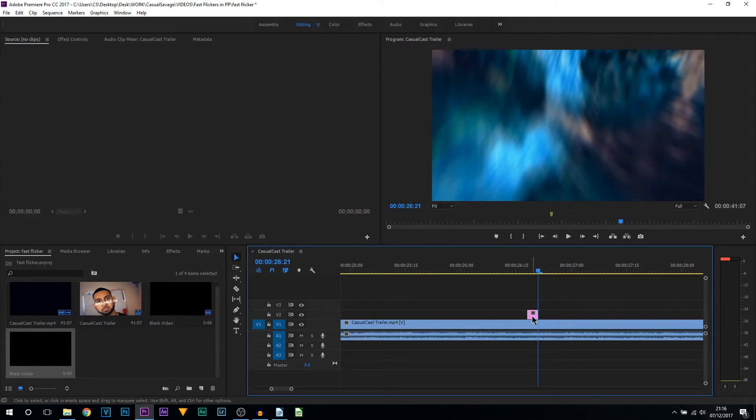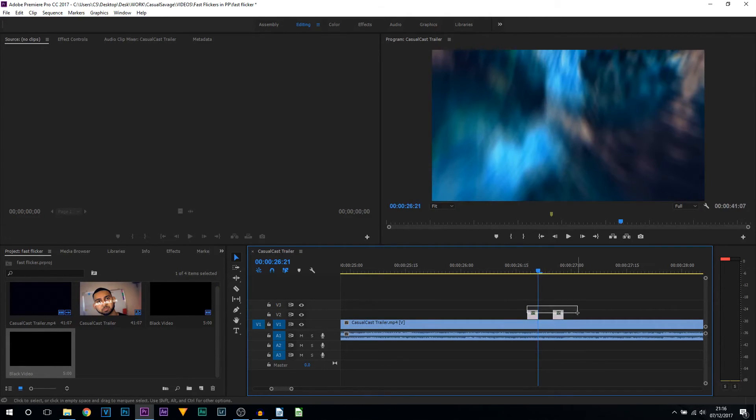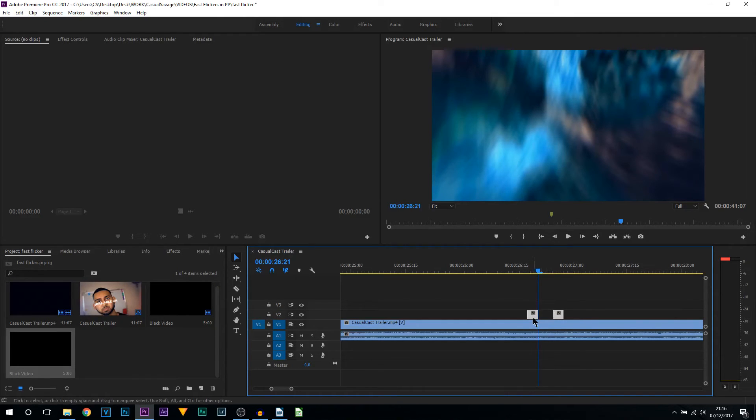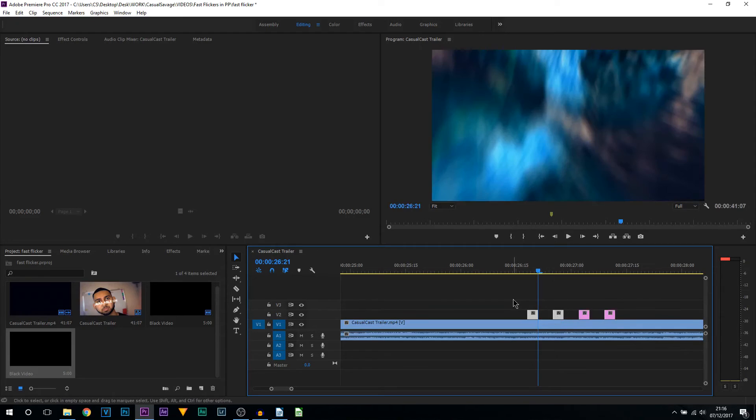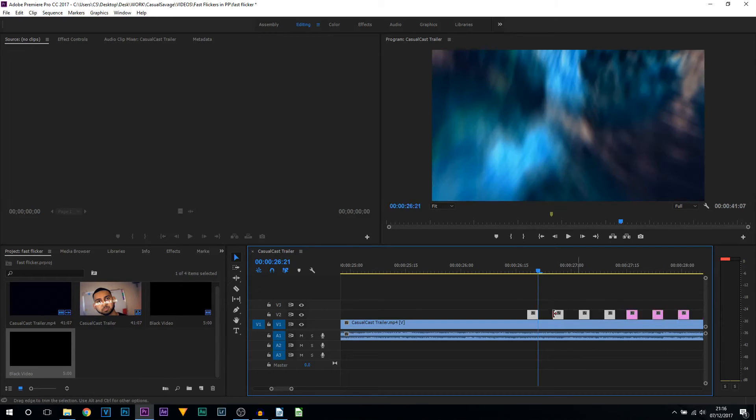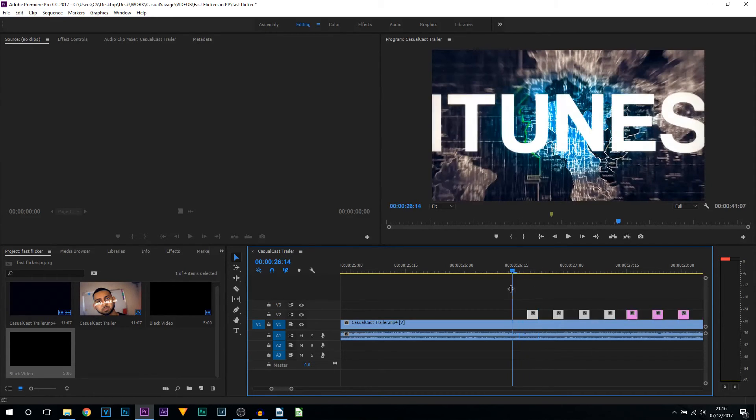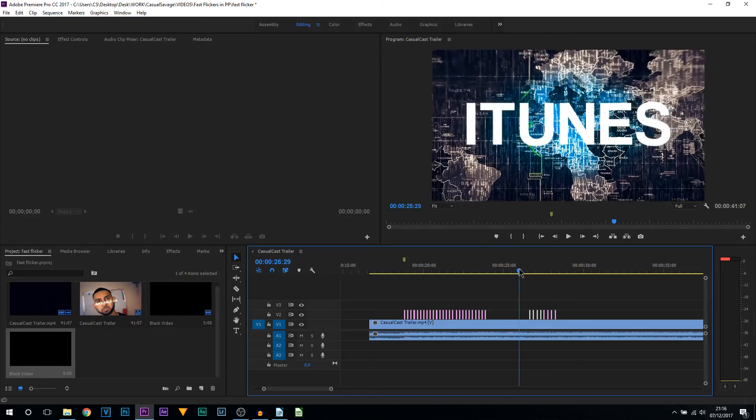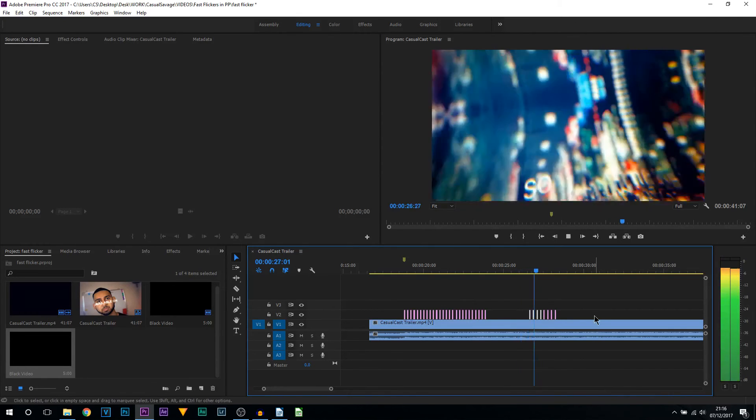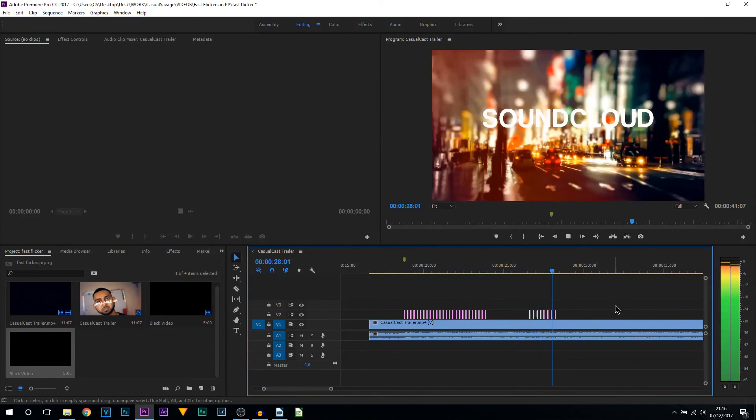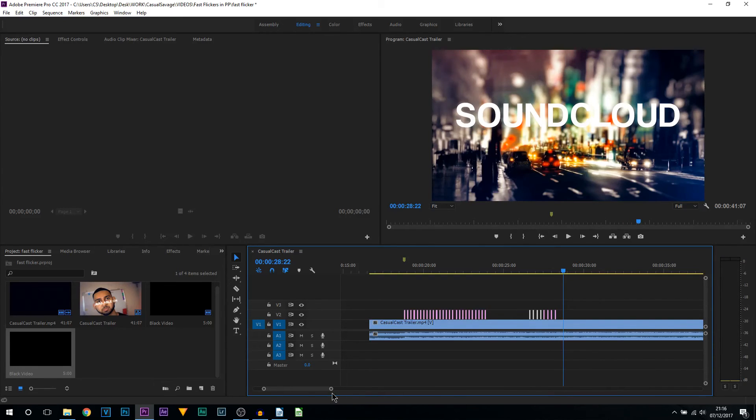Now all we're going to do is hold alt and drag this video to the right three frames. And as you can see, this is now a three frame gap. We're going to left click and highlight these, hold alt and create another three frame gap. And then the more we get, we're going to highlight more and one, two, three. And then you just keep repeating the same process to create this. Just like that. And that's how simple it is to create black flashes in Premiere Pro.